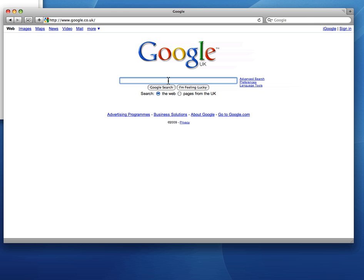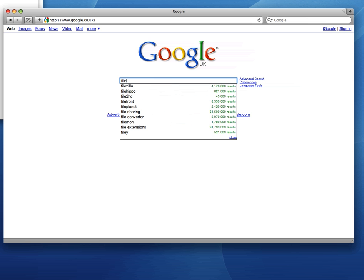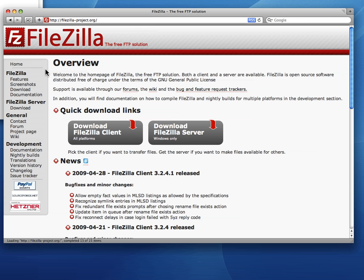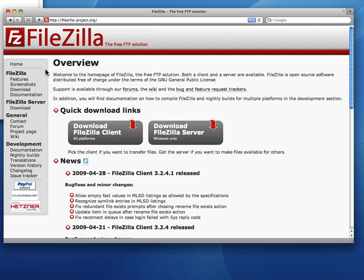So this particular FTP program, FileZilla, is an open source client and it runs on Windows, Mac OS and Linux. So that's great.